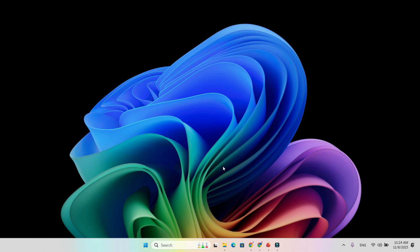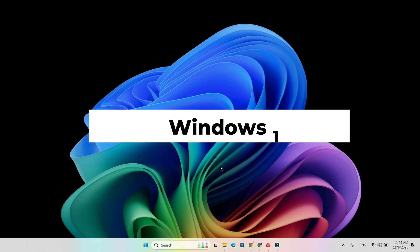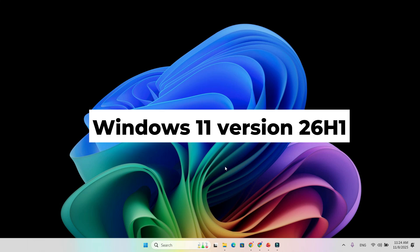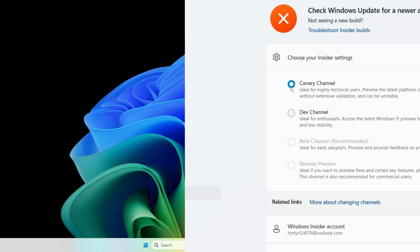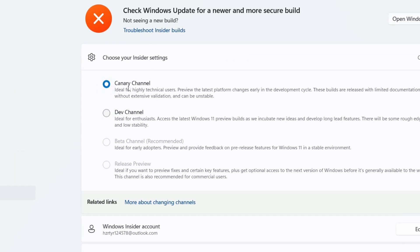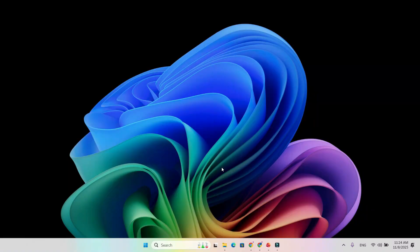After weeks of leaks and references in the code, Microsoft has now confirmed that Windows 11 version 26H1 is in testing. The update just rolled out to insiders in the Canary channel, marking the official start of development for next year's big release.